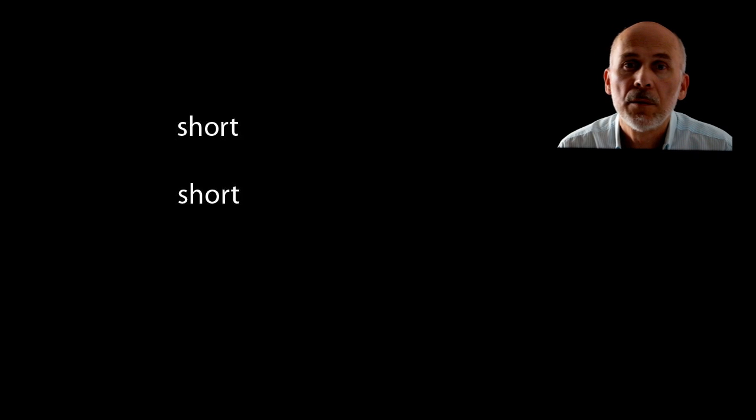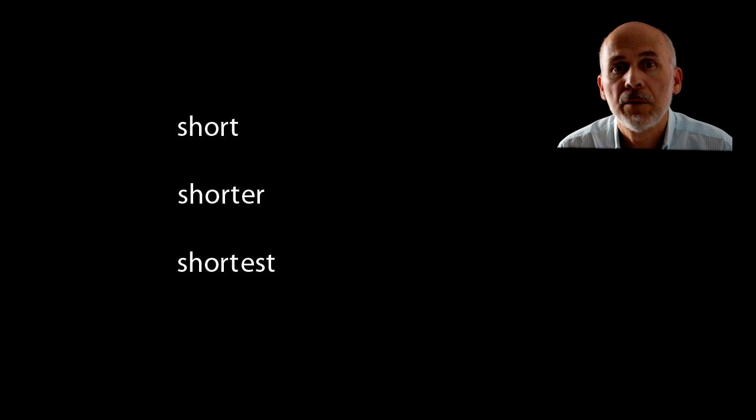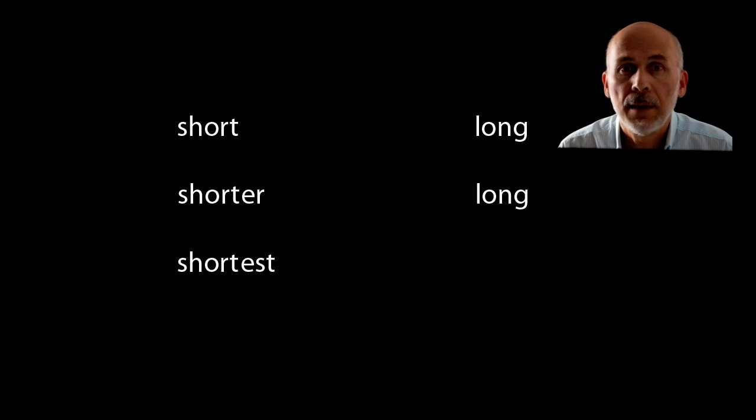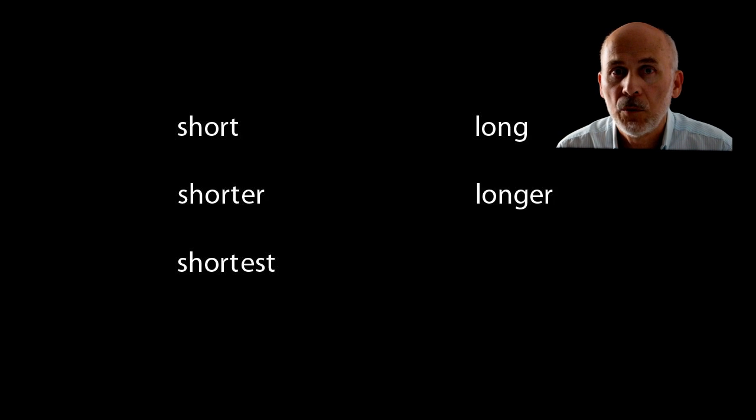For one-syllable words, we formed the comparative and the superlative by adding e-r and e-s-t to the end of the word.